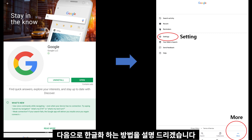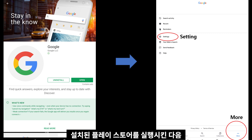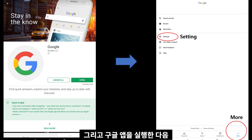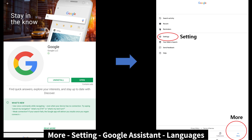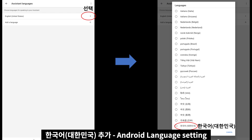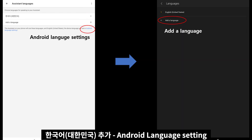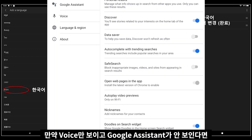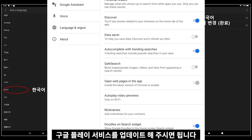다음으로 한글화하는 방법을 설명드리겠습니다. 설치된 플레이스토어를 실행시킨 다음 구글 앱을 다운받아 줍니다. 그리고 구글 앱을 실행한 다음 More → Setting → Google Assistant → Language → 한국어, 대한민국 추가, 안드로이드 Language Setting에서 한국어 추가, 그리고 순서를 변경해 주면 됩니다. 간단하죠? 만약 보이스만 보이고 구글 어시스턴트가 안 보인다면 구글 플레이 서비스를 업데이트해 주시면 됩니다.